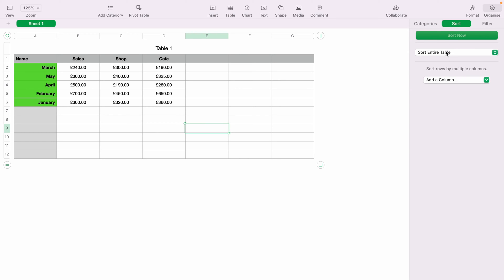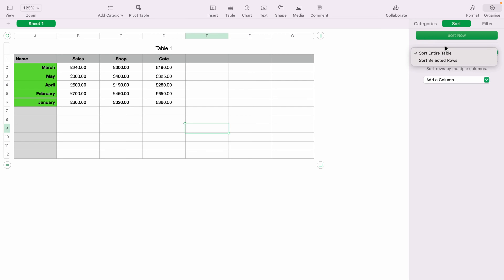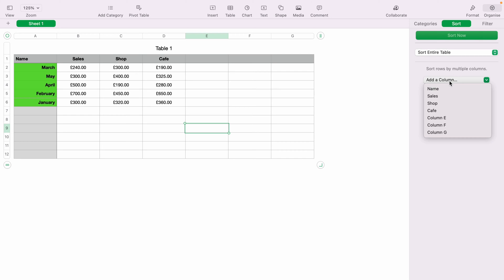Select the first drop-down box and choose between Sort Entire Table or Sort Selected Rows. Let's select Sort Entire Table, then come down and select the second drop-down box.